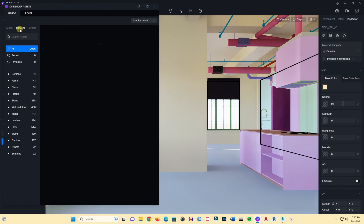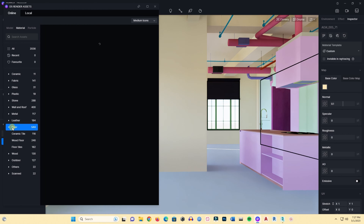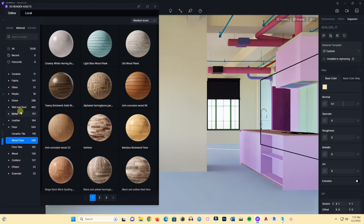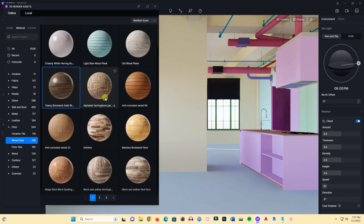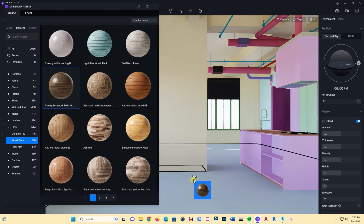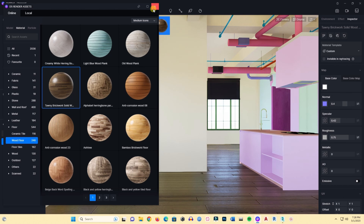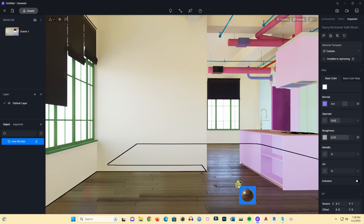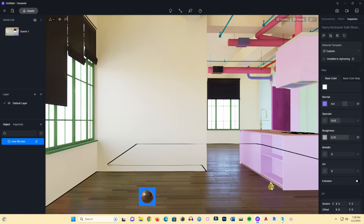Now let's go to Assets and Material. First I'll select a floor material — a wood floor. I'll select a wood floor that goes with this interior and apply it. I think I need to scale the texture down — yes, this scaling looks good.